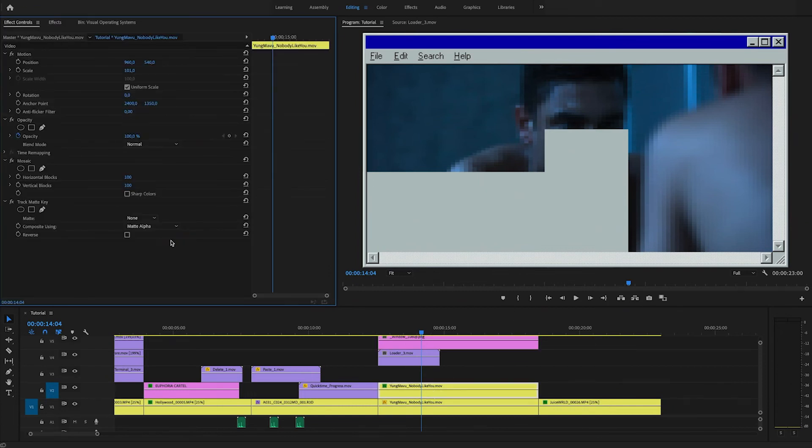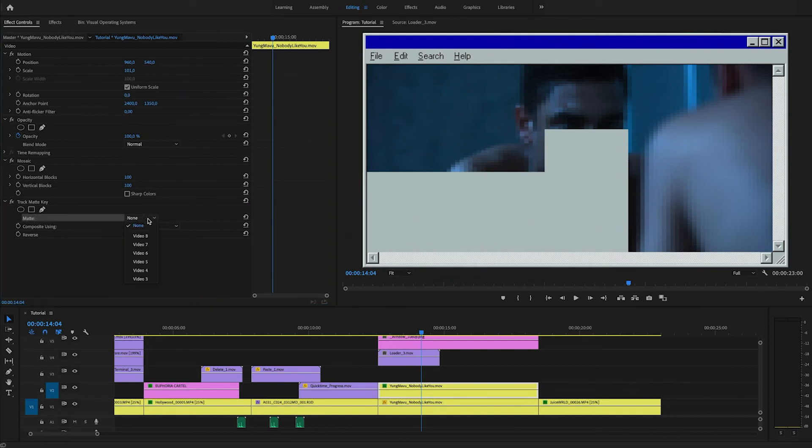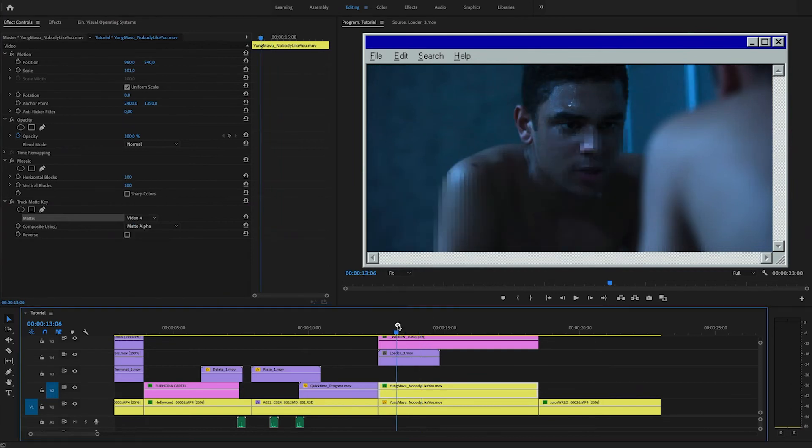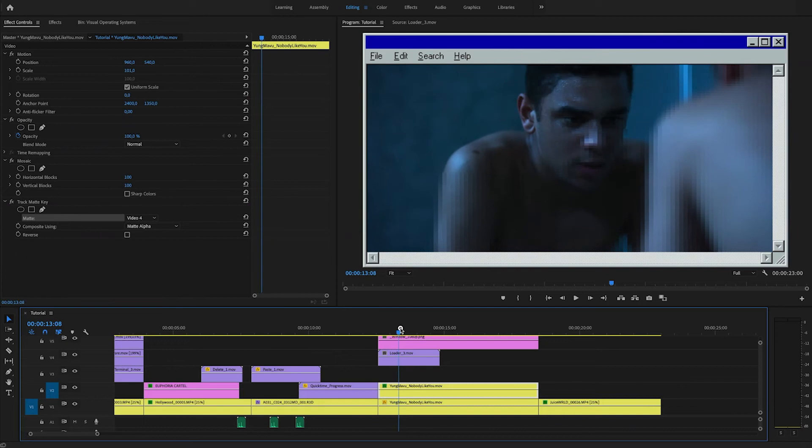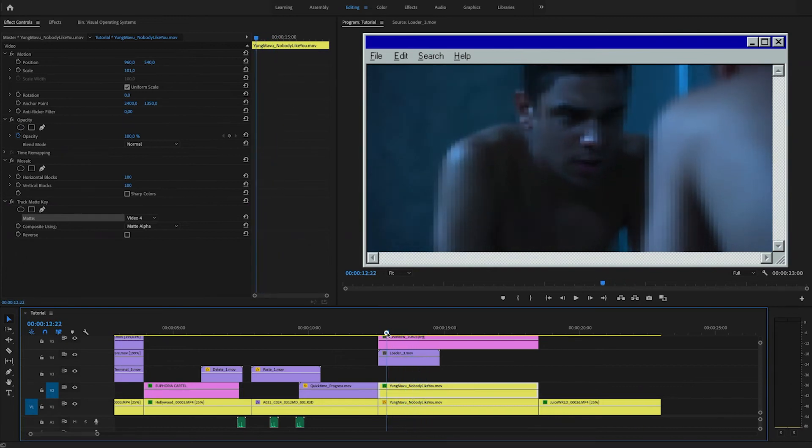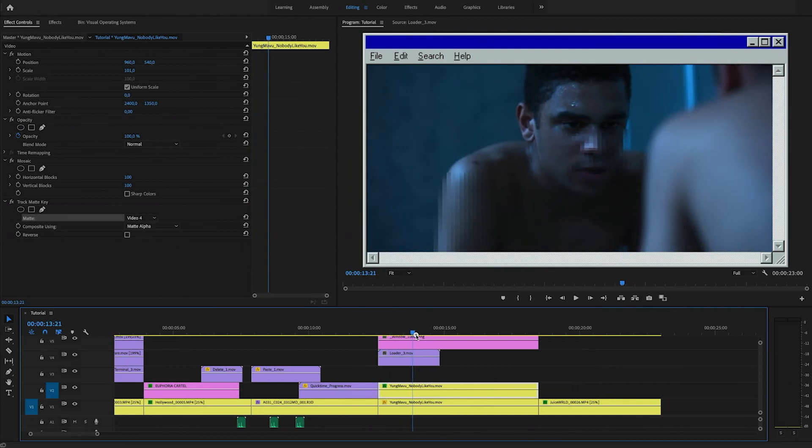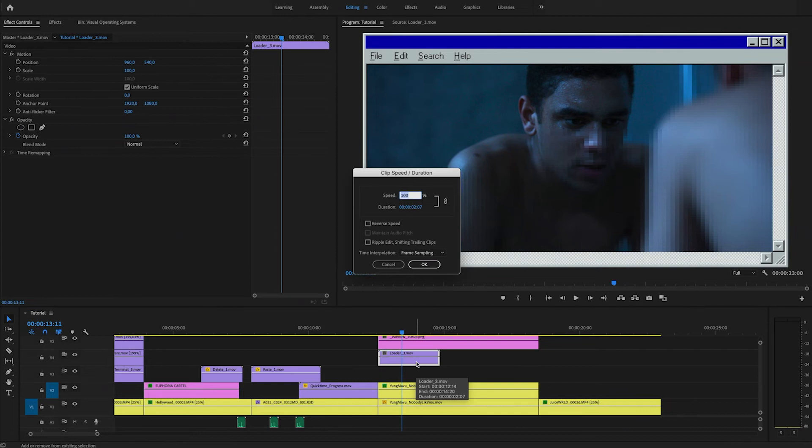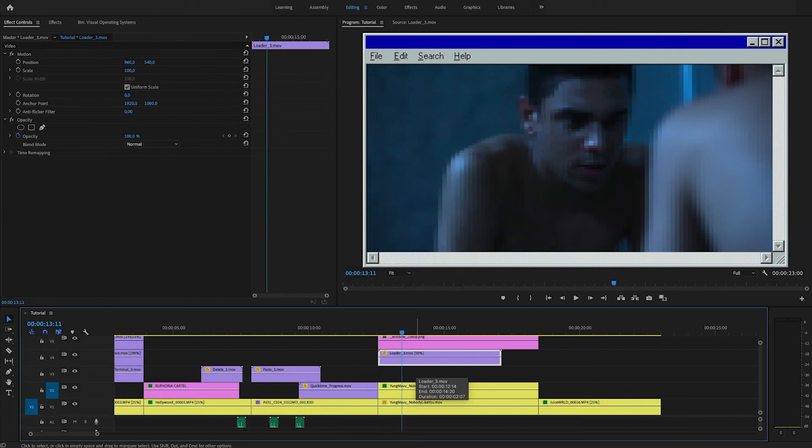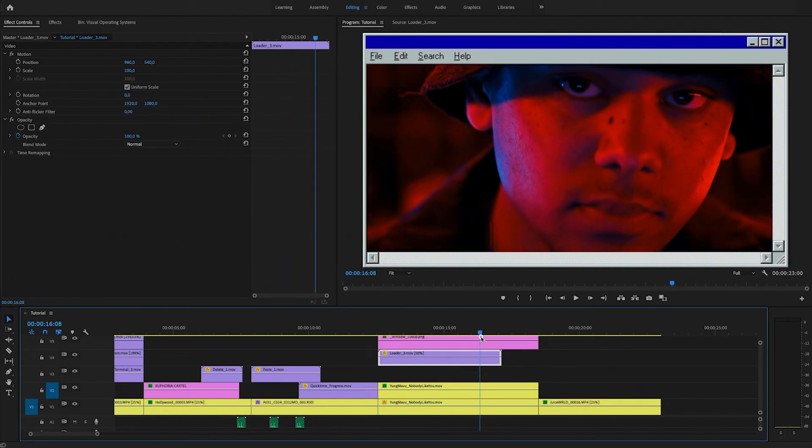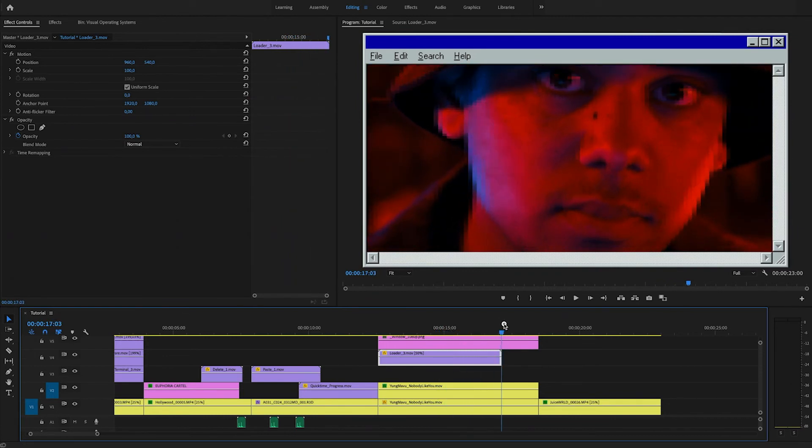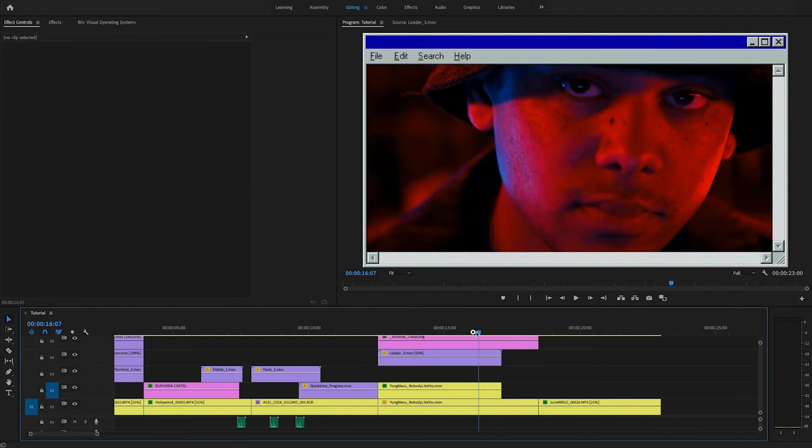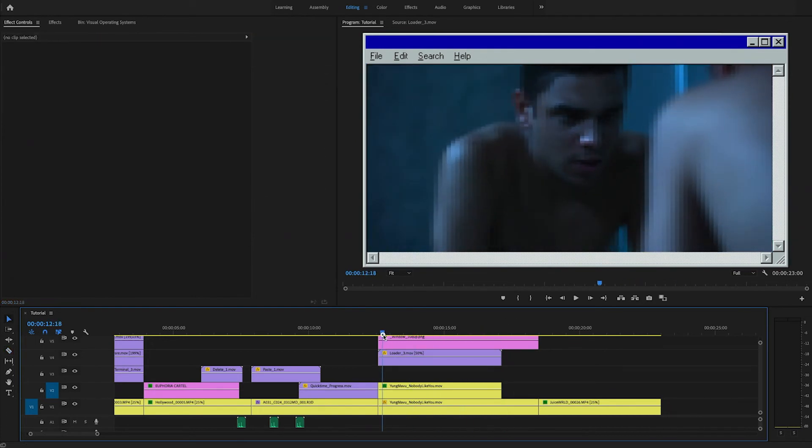And then what we can do is add the track matte key effect on there. Now, if you go into the effect controls and see here the matte and you change it to the video channel that the loader is on, which is in this case four, what this does is you can see that the blur is only where the loader is. So this gives it that loading effect that you really like. You can change the speed of the loader if you'd like, because sometimes it's too fast, but it's not a smooth animation. So you can easily change the speed to 50% to make it a little bit more slower. And then what you'll have to do is cut it here at the end because otherwise the effect keeps on going.